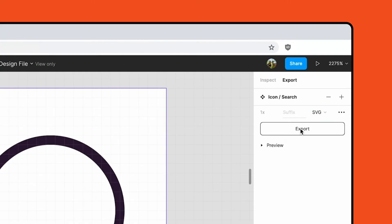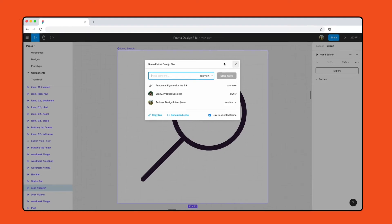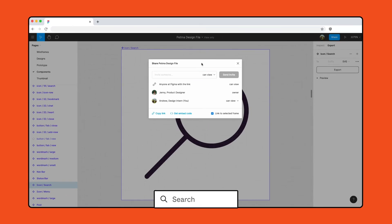If you want to share files with viewers but prevent them from copying frames from the canvas or using Figma's export function, you can disable the setting in the share modal. To learn more, search exports in the Figma Help Center.